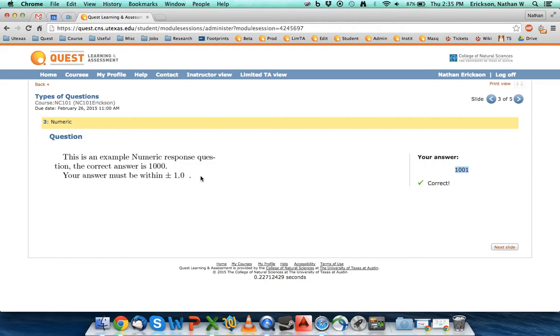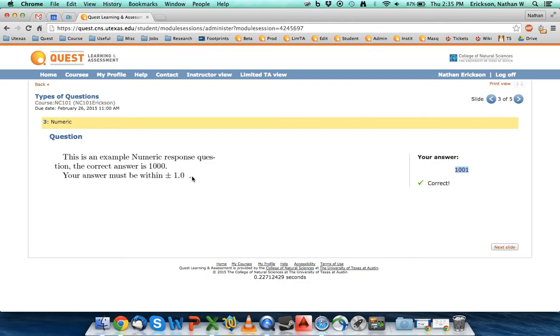Quest also keeps track of six digits when it does its rounding. So if you're not within that six-digit accuracy or if you're keeping track of only maybe one or two significant figures, you may be outside of this answer.